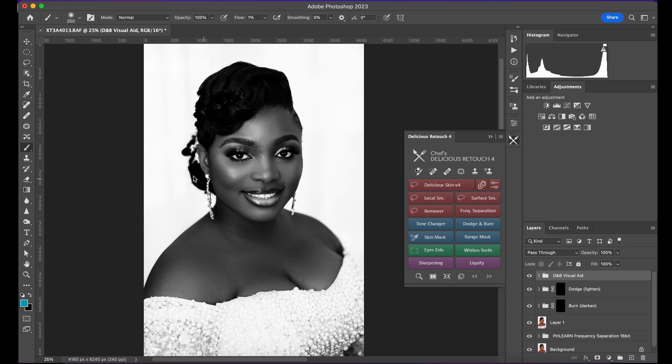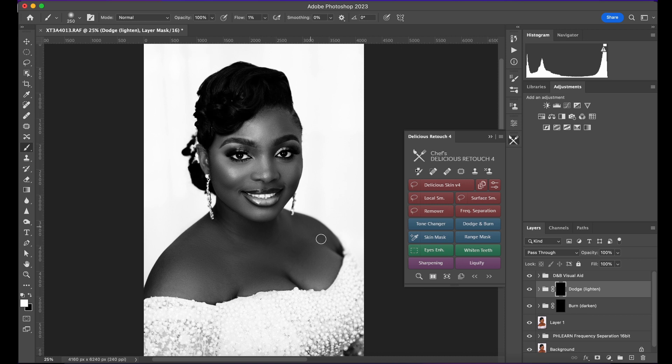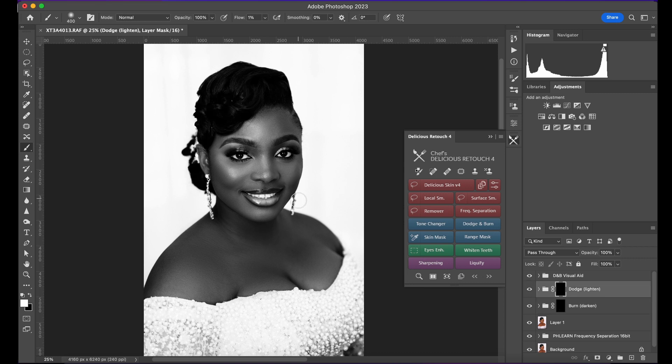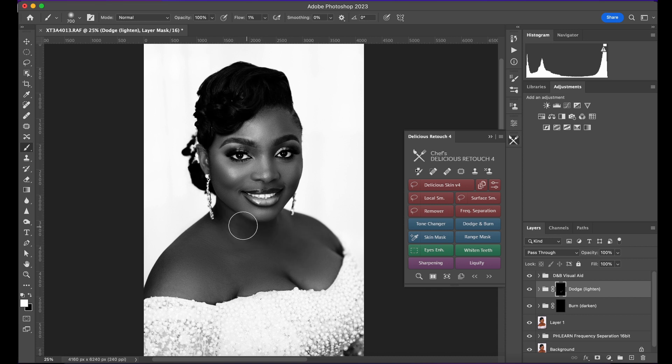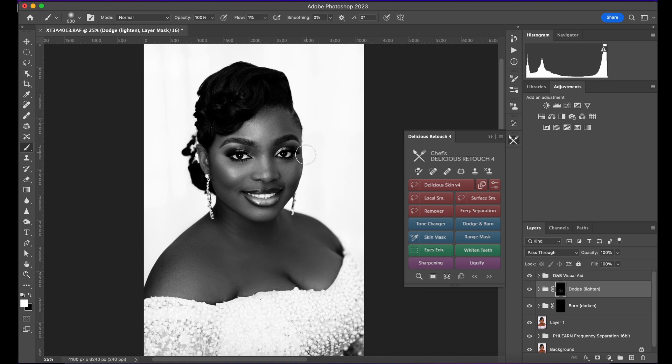For dodge and burn, I'm going to darken where it's bright and brighten where it's dark. I'll use the dodge tool first and work on these areas quickly. These are just quick ones showing you what I do.